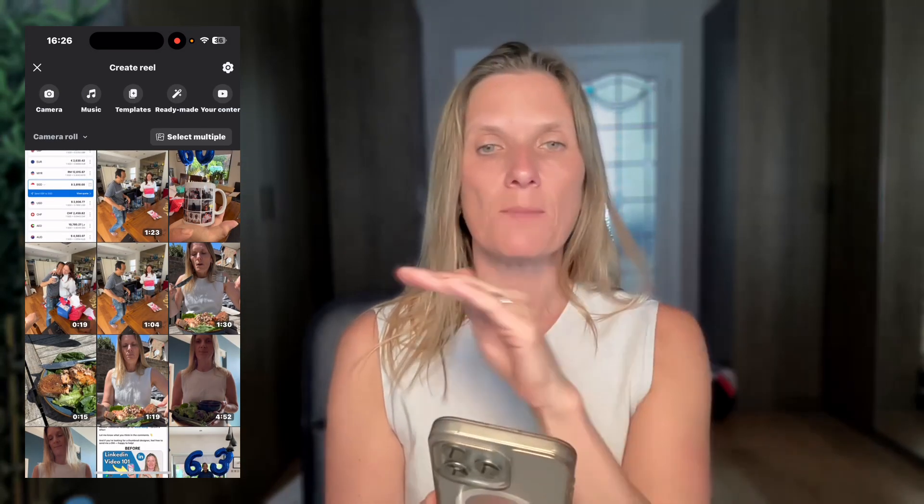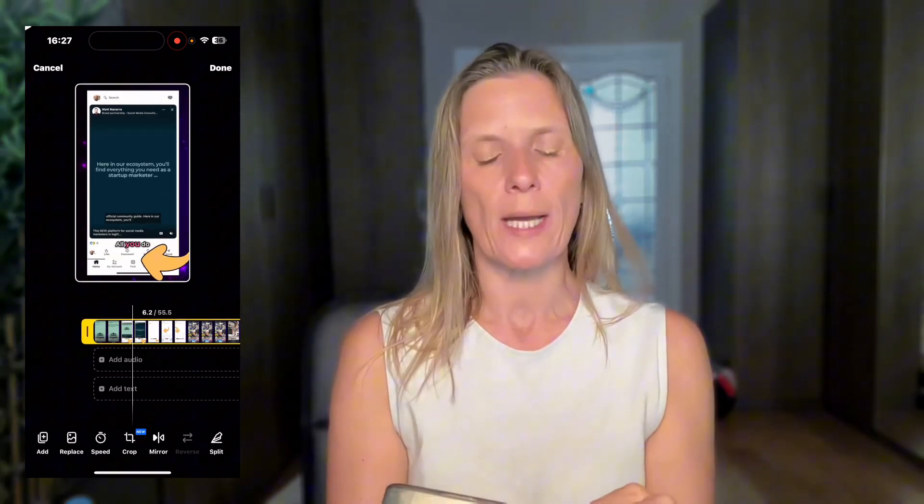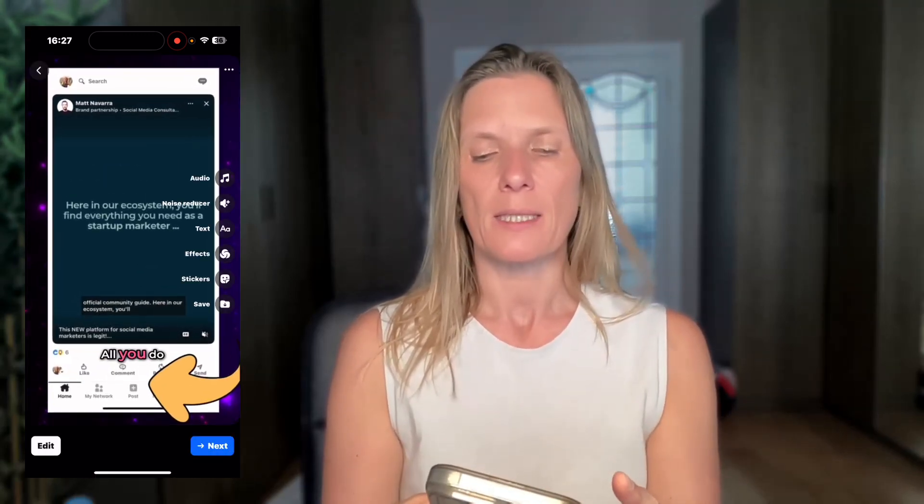Click on the reel option — the same type of editor appears at the top. Choose a video, this time a more business-focused one. Click the edit button — it's the same situation: you've got add, replace, speed, crop, mirror, and split. Once you're happy with everything, click done, then click next. Add your description, add your topics, share to group, share to your story, add to playlist if you wish, and you can schedule if you want. It's exactly the same process as your Facebook profile.